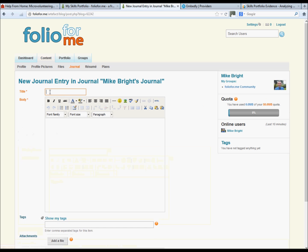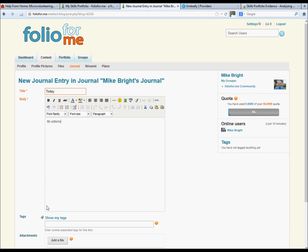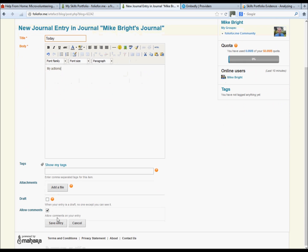Type in whatever you want. Today, my actions. Click save entry.